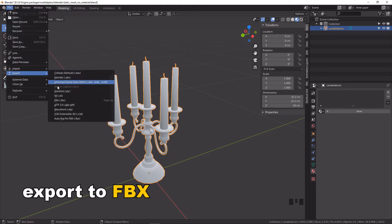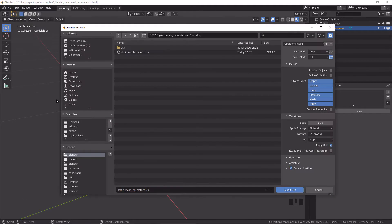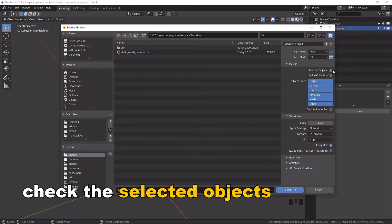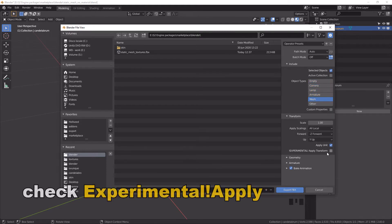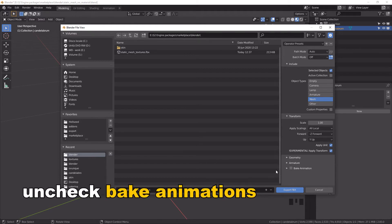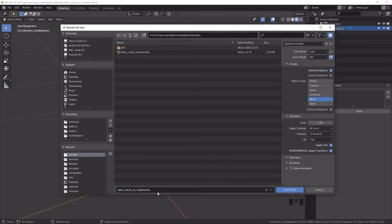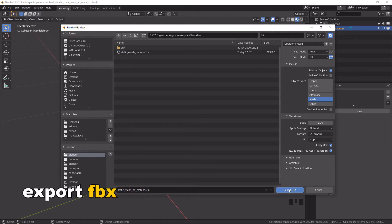Export to FBX. Check the selected objects. Select Mesh. Check Experimental. Apply Transform. Uncheck Bake Animations. Export FBX.